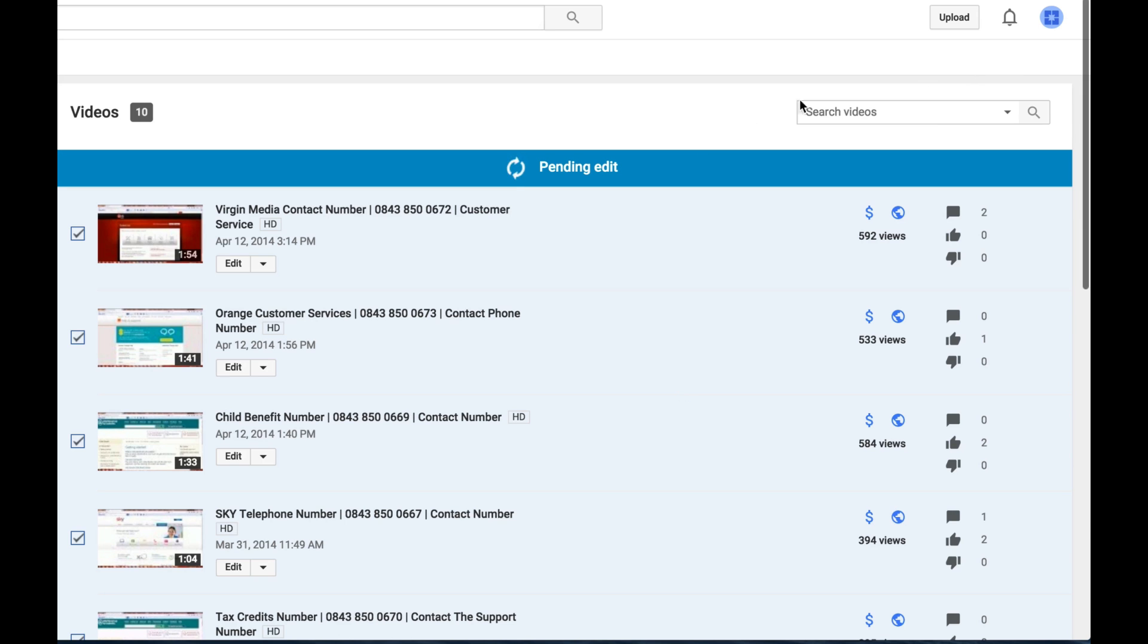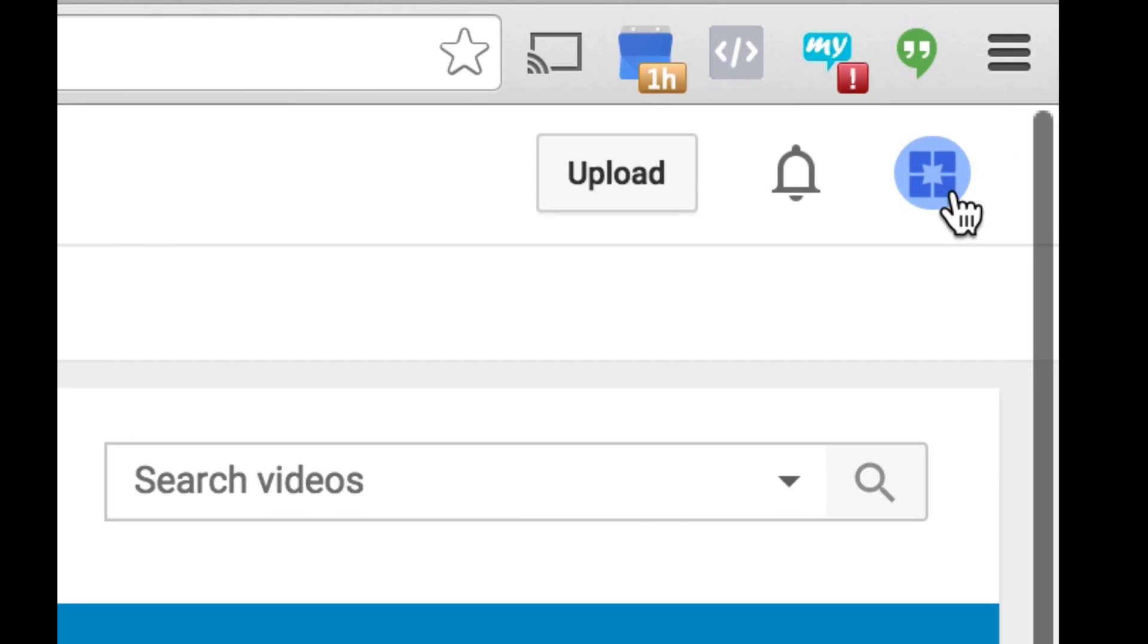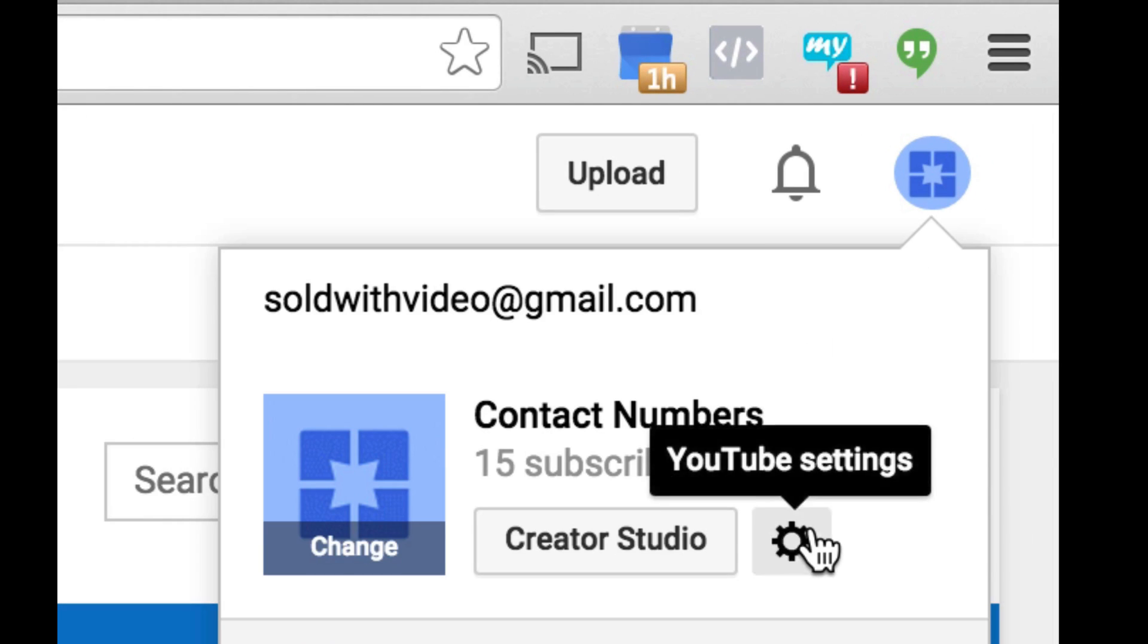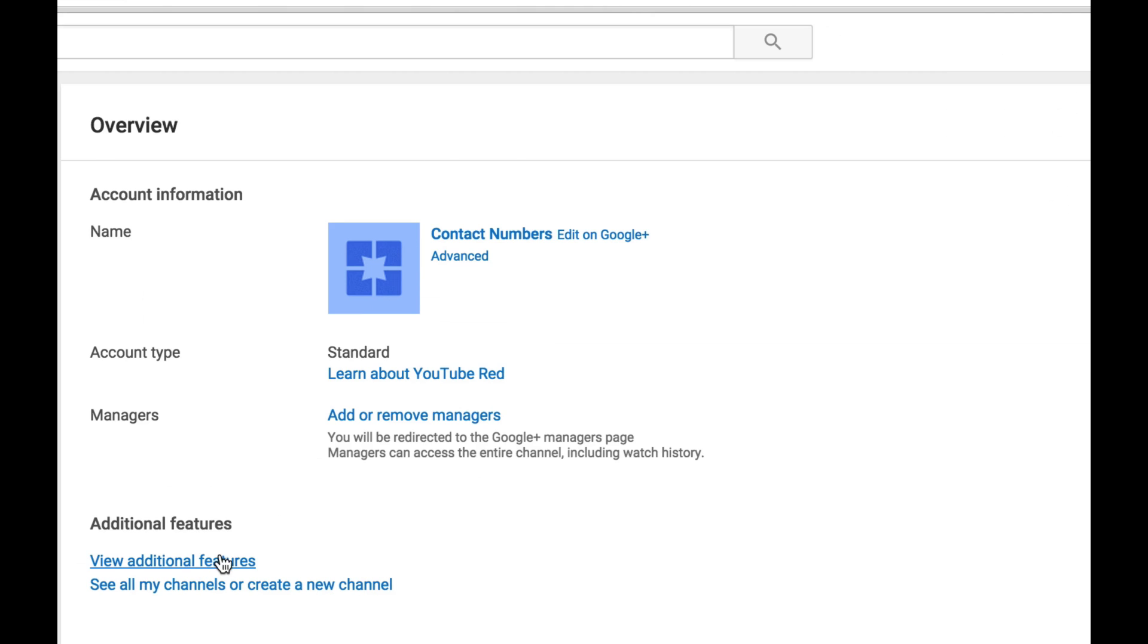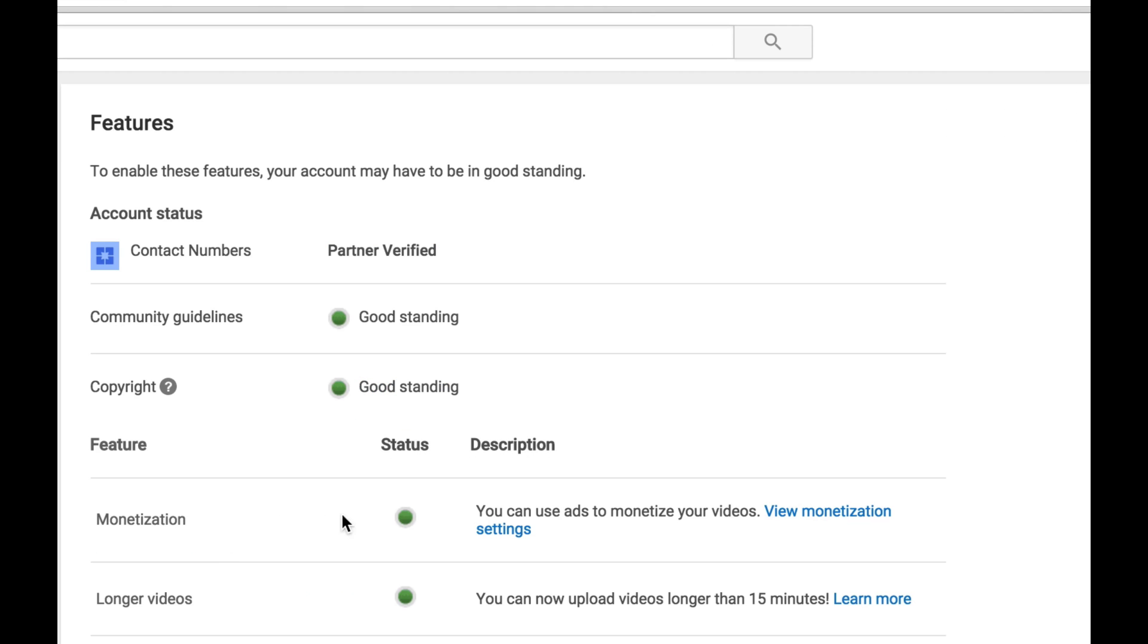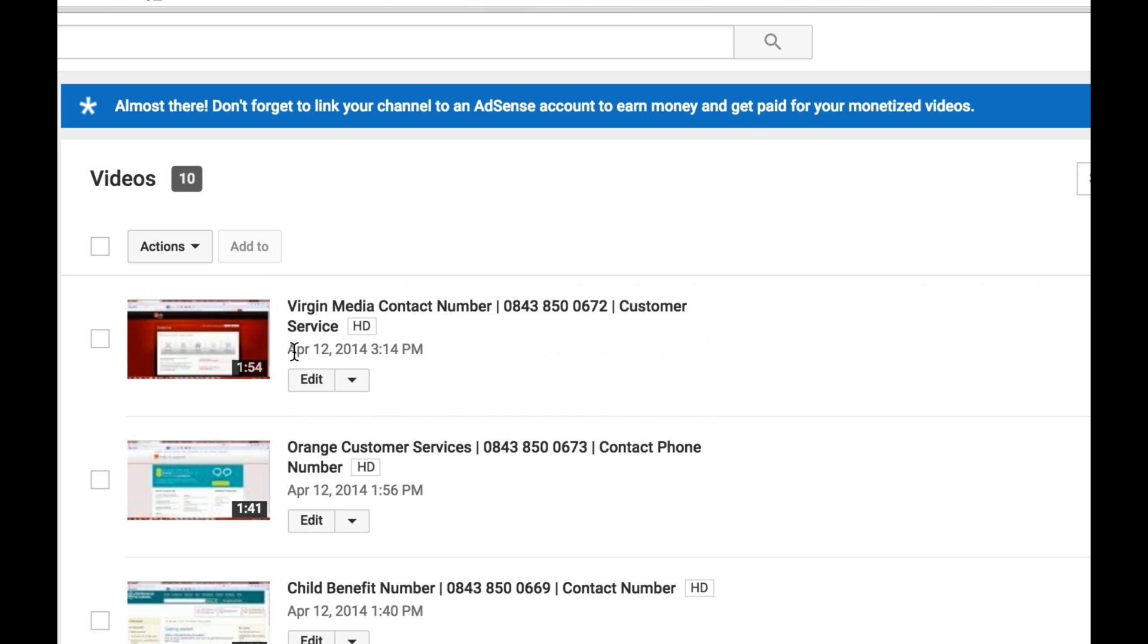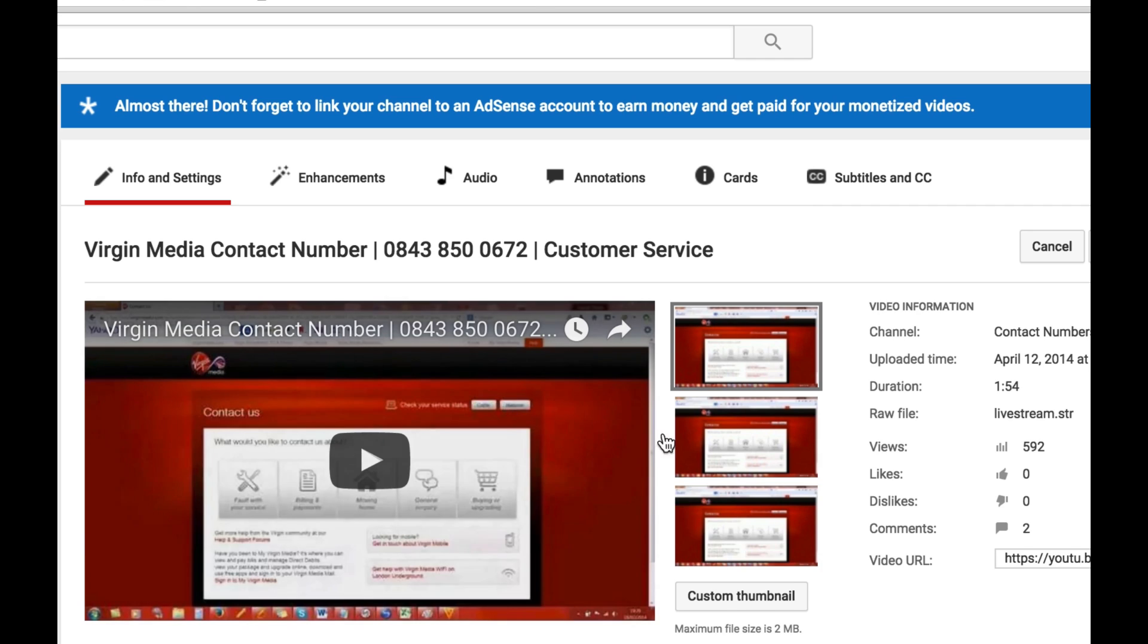So what's going to happen is if we go back into our YouTube settings, our account should now be monetized, and you can see the green little bubble there. So if we go back to our videos and hit the edit button on one of our videos, we can now go in, and you'll notice when you get to choose your thumbnails, there's an option right here where it says custom thumbnail.